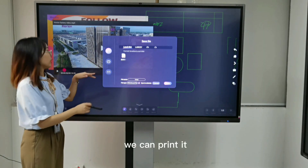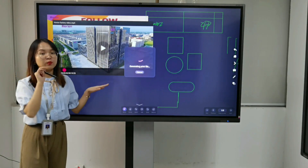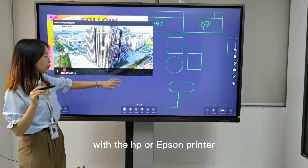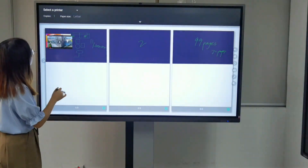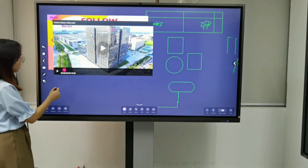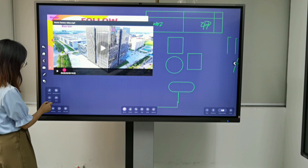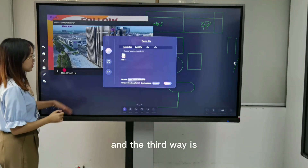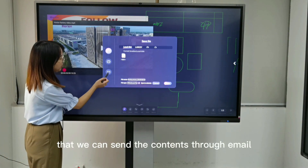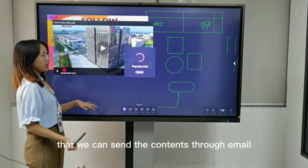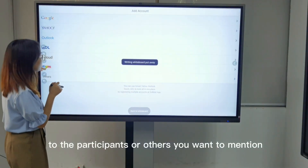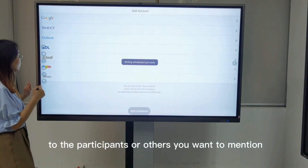Another way is we can print it — print it with an HP or Epson printer. And we can also send the contents through email to the participants or others you want to reach.